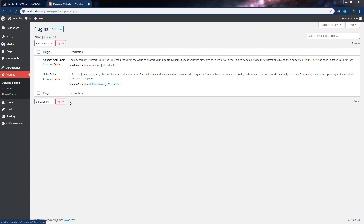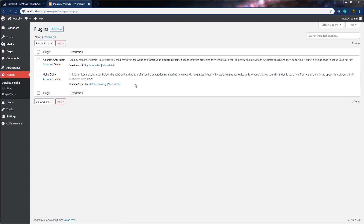Right now, I have two plugins on my WordPress blog and this one is not activated. By clicking on the activate button, you can activate these plugins. We're going to learn what plugins are and how to install them in future lectures. The next submenu is add new. When you click on it, this will open up the add plugin screen. You can search for plugins from the official WordPress plugin directory by keyword, author, or tag.